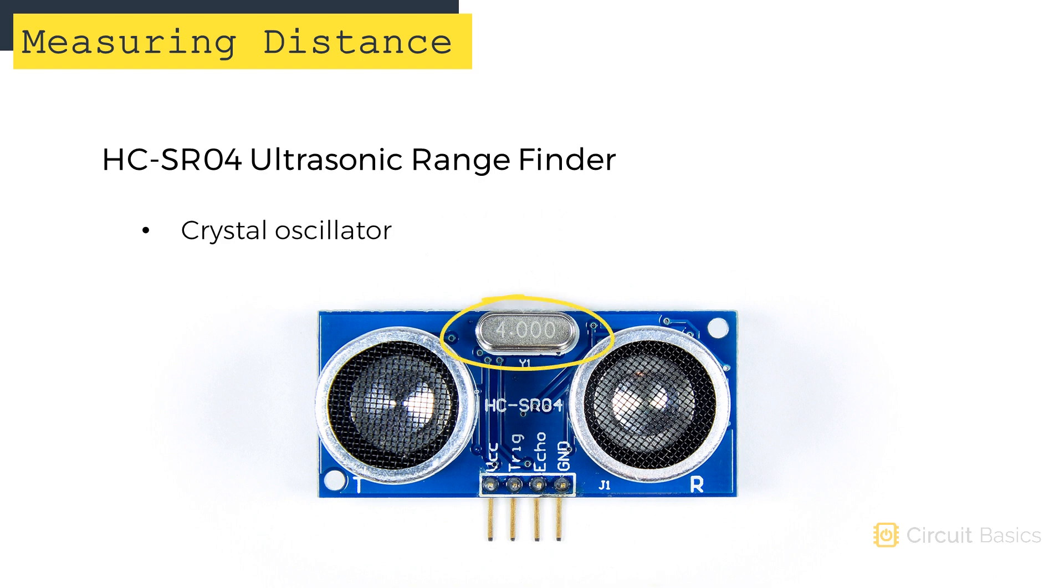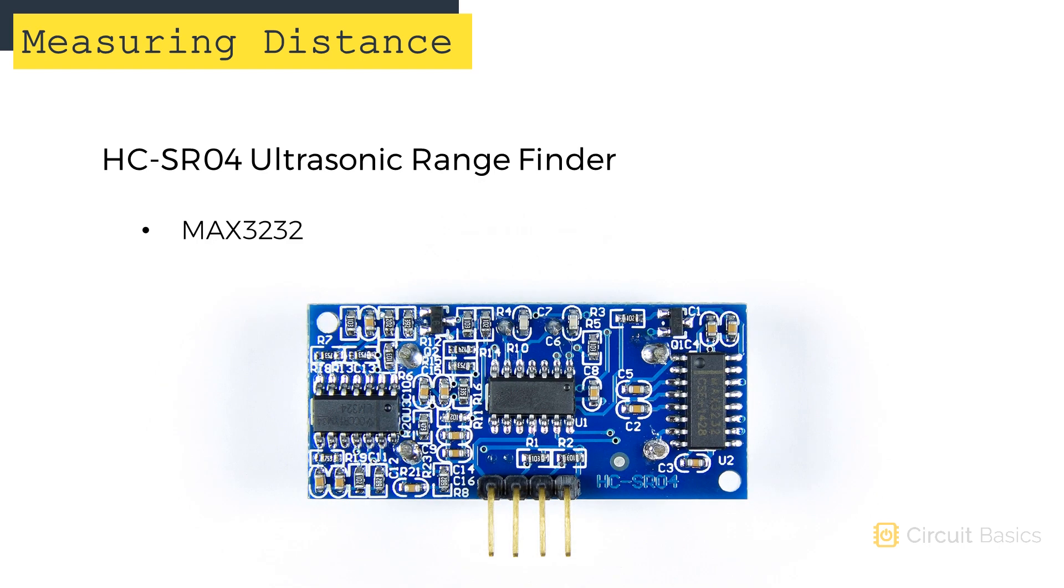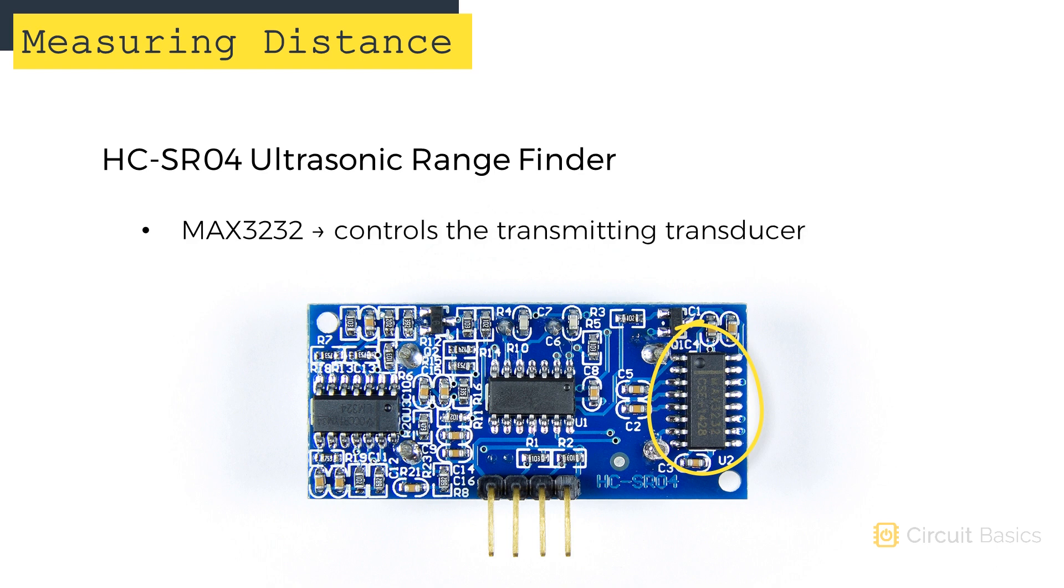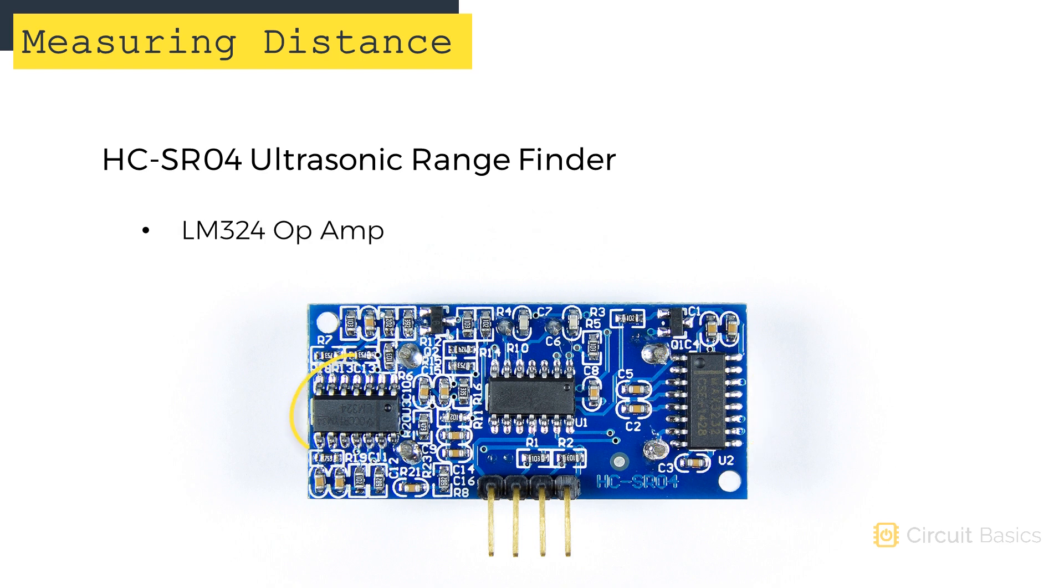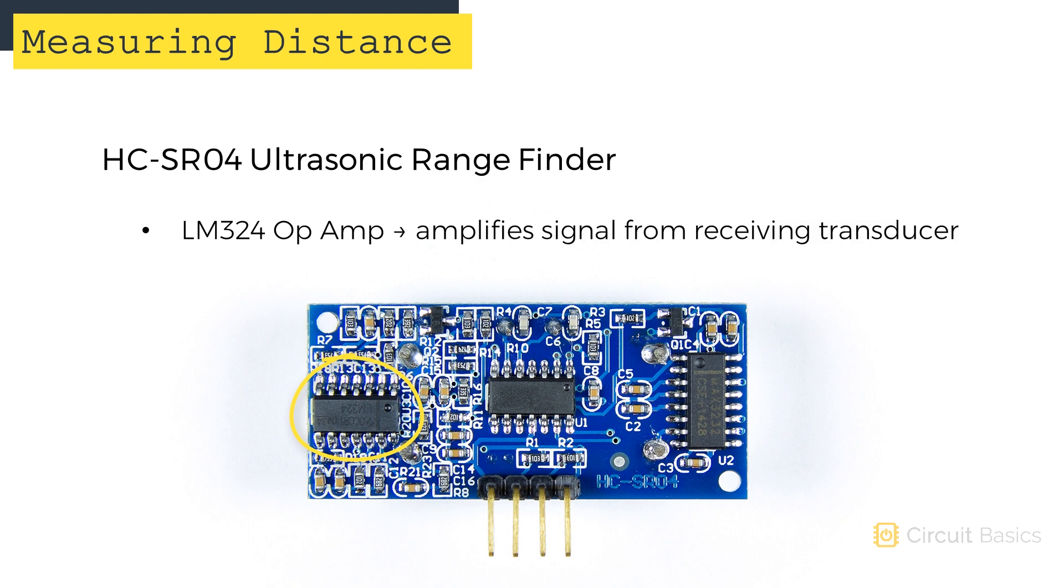This small metal device here is a crystal oscillator. It sets the timing of the sound pulses. This chip is a MAX3232. It controls the sound pulses generated by the transmitting transducer. This chip is an LM324. It's an op amp that amplifies the signal detected by the receiving transducer.